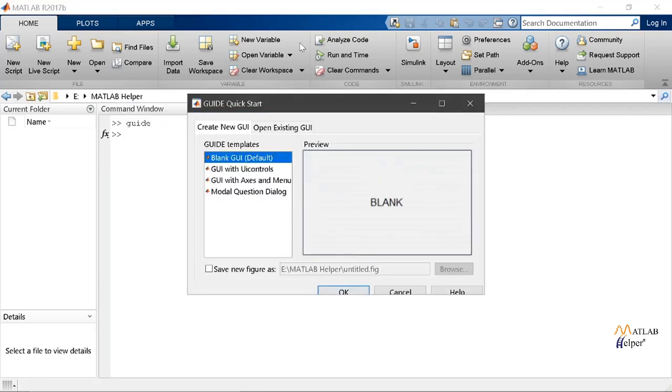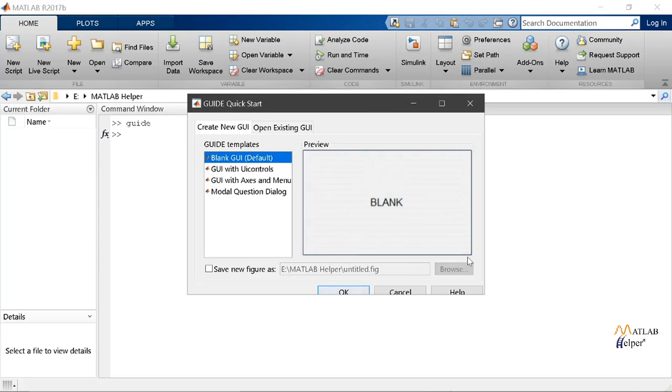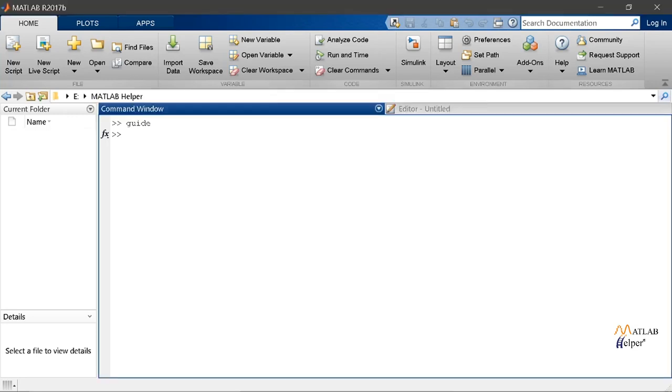After pressing the enter key a pop-up menu will appear on the screen called the GUI quick start with various options for the layout of our GUI. So we will be choosing blank GUI default option provided in the list and then we will press OK.